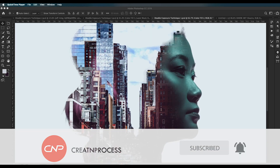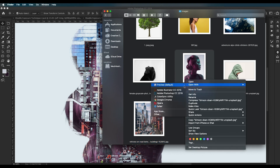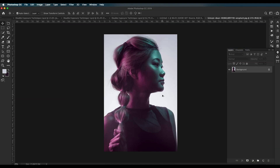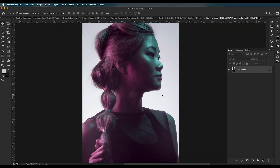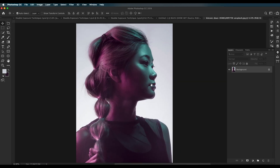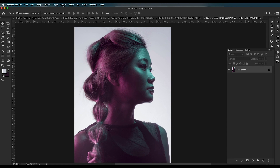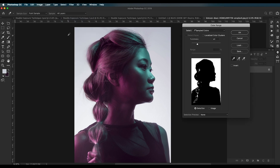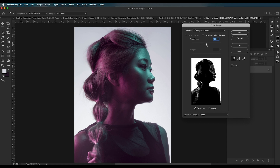Let's begin with the first technique. Open the image in Photoshop — right-click and open it. The first thing we're going to do is remove the background color. Go to Select > Color Range and with Shift pressed, click on the white region. With Alt pressed, click on the black region to add it.